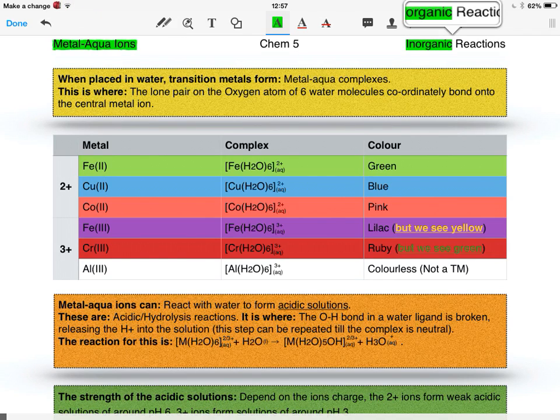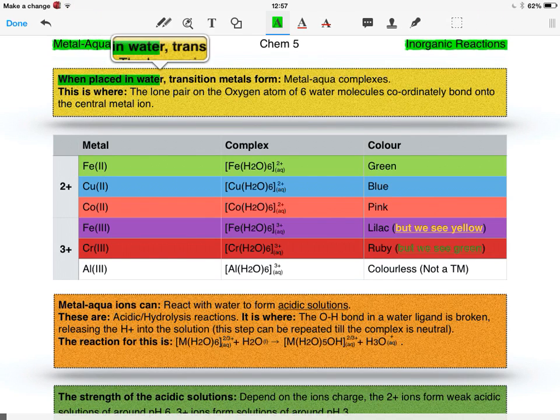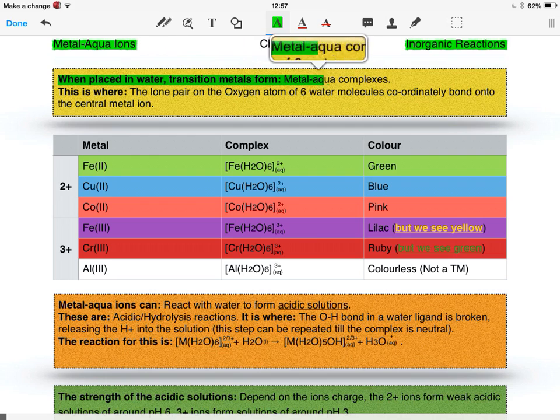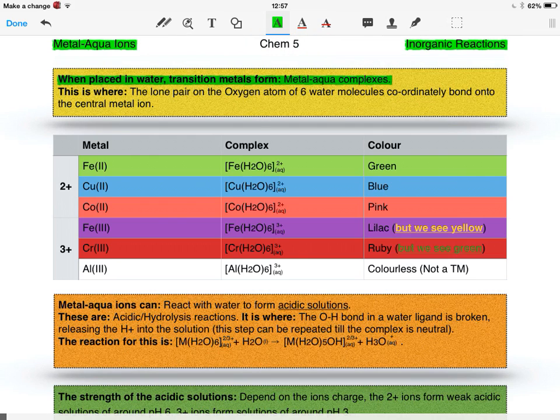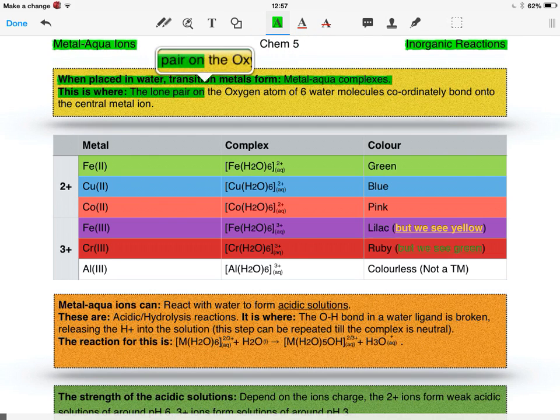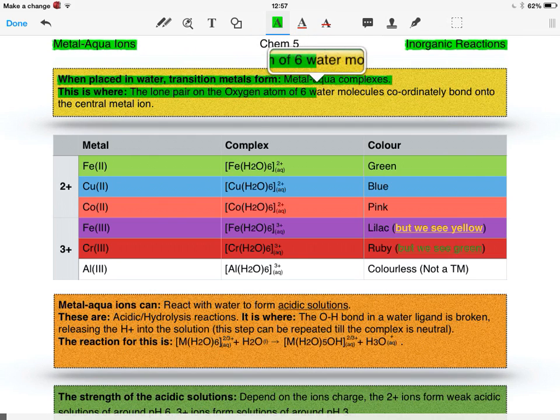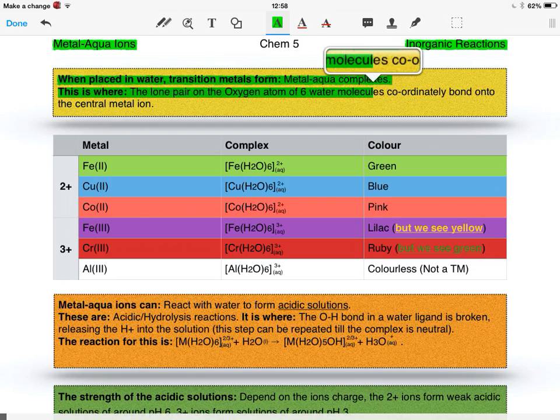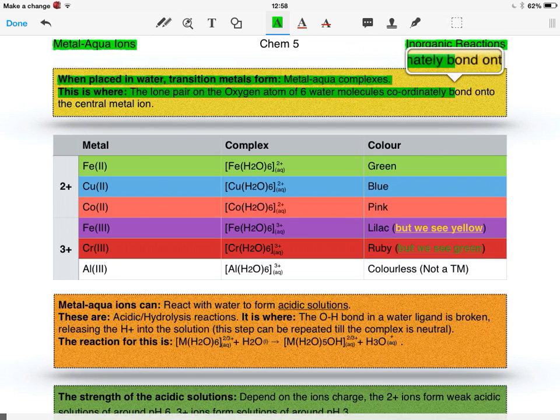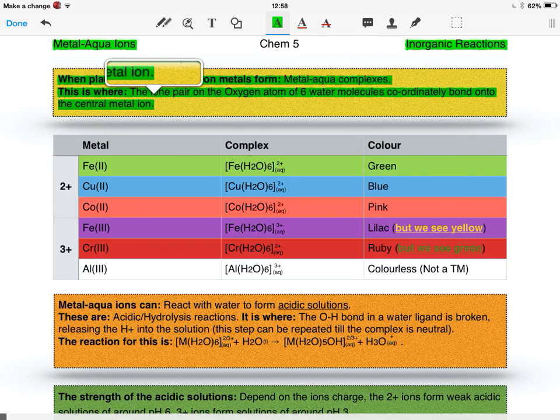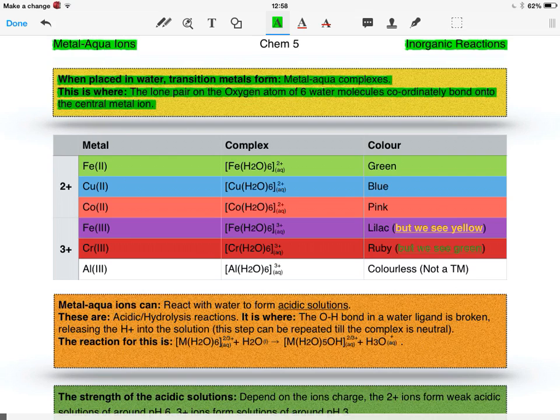Now I'm onto the metal aqua ions of the inorganic reactions. When placed in water, transition metals form metal aqua complexes. This is where the lone pair on the oxygen atom of six water molecules coordinately bonds onto the central metal ion, with the complex being formed by six water ligands.